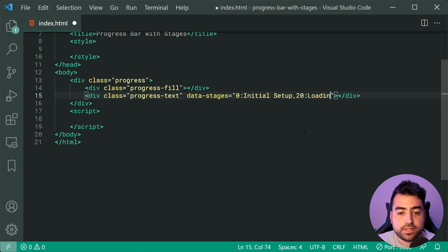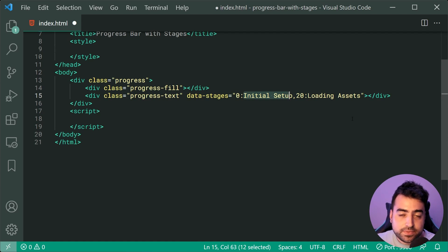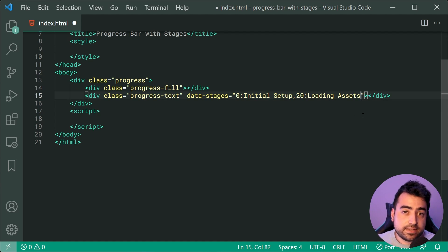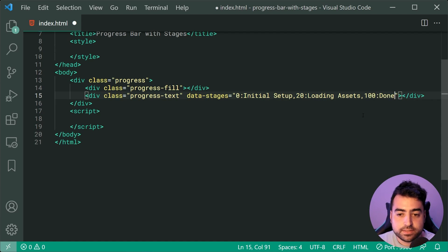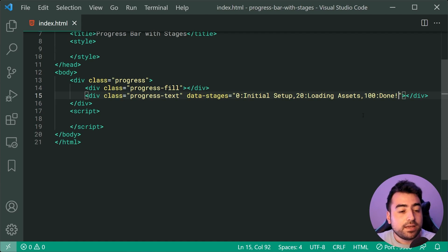We can say comma then 20, then something like loading assets. This means zero to 20 is initial setup, 20 and above is loading assets. You may also choose to include 100 to say done or complete, so comma 100 is going to be done. That's how to specify your stages. We're going to be using JavaScript to then go through this text and make it actually work and get displayed. This is all we need when it comes to the HTML.